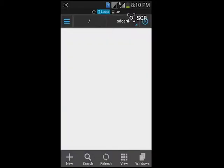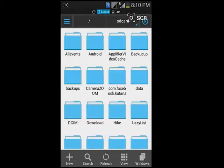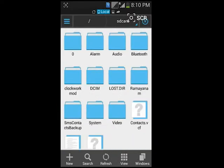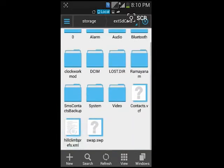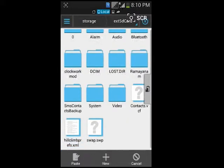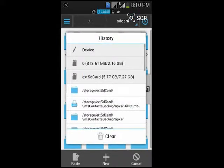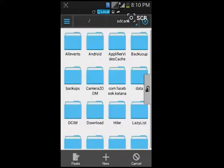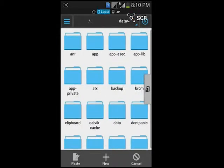First, install Unride app from Unride Market. After that, open Explorer and go to Device. Copy the Hill Climb Racing XML file, then navigate to Device, go to data, then data again.